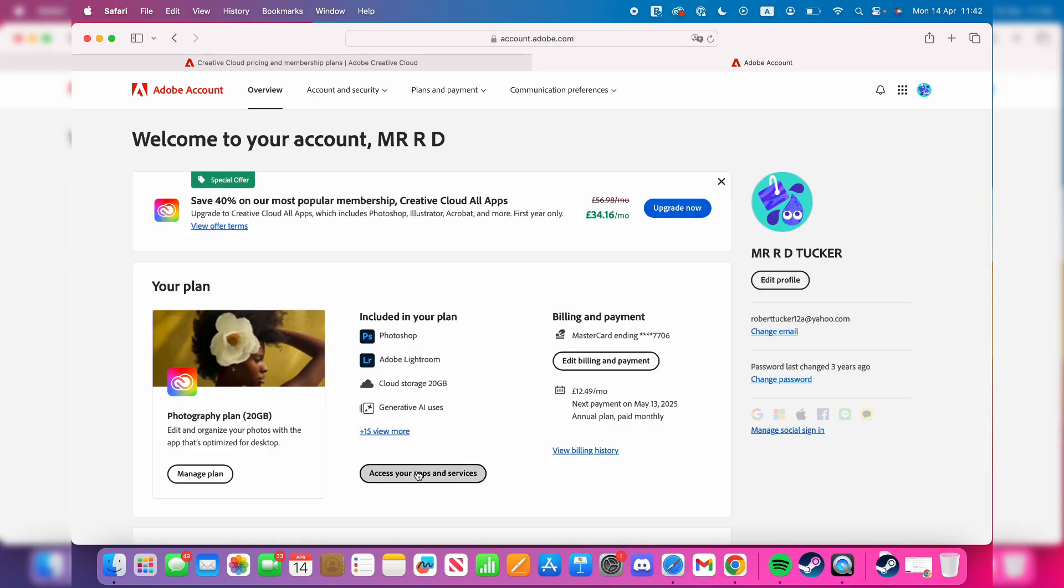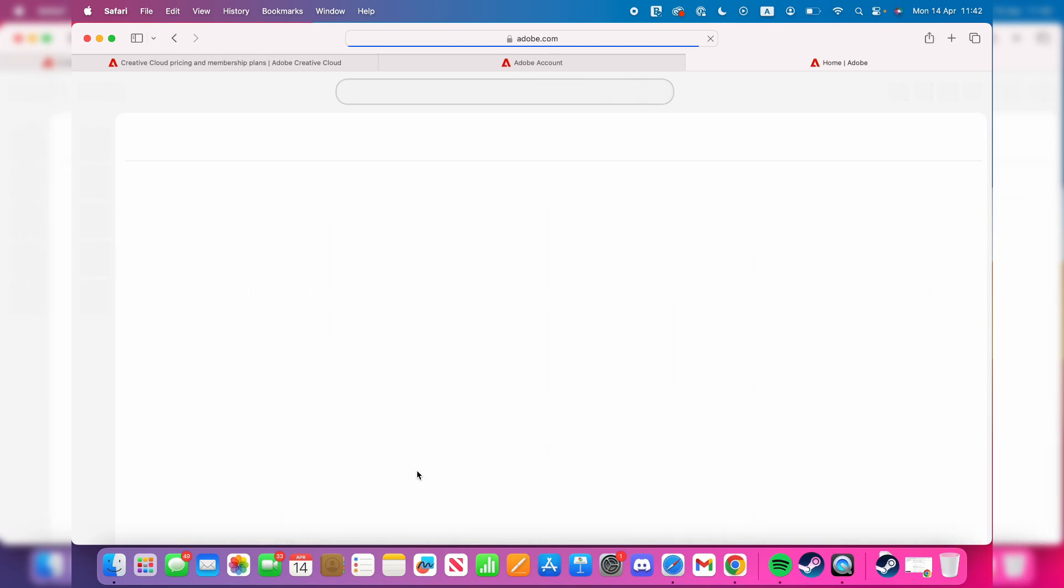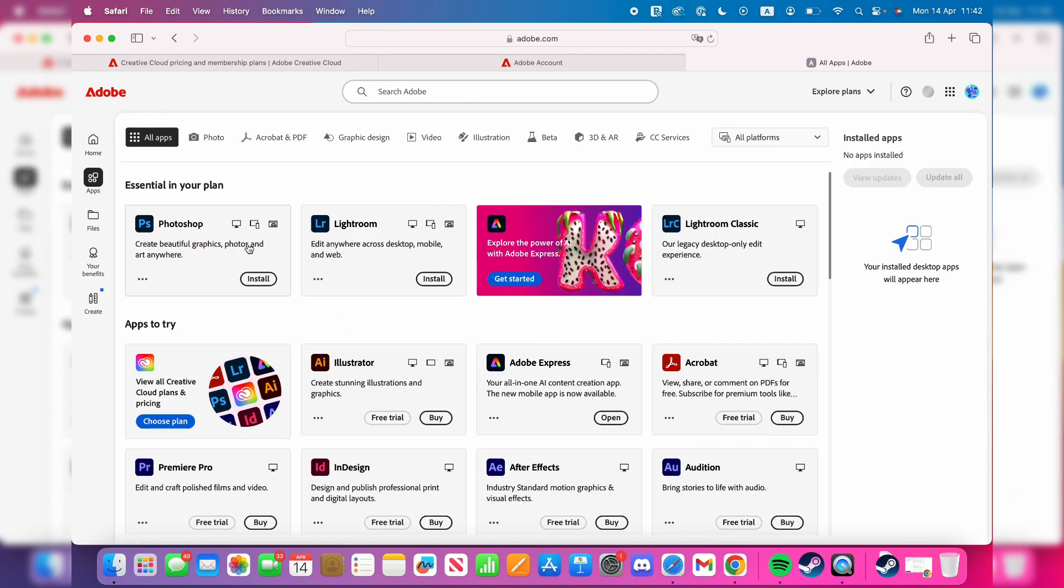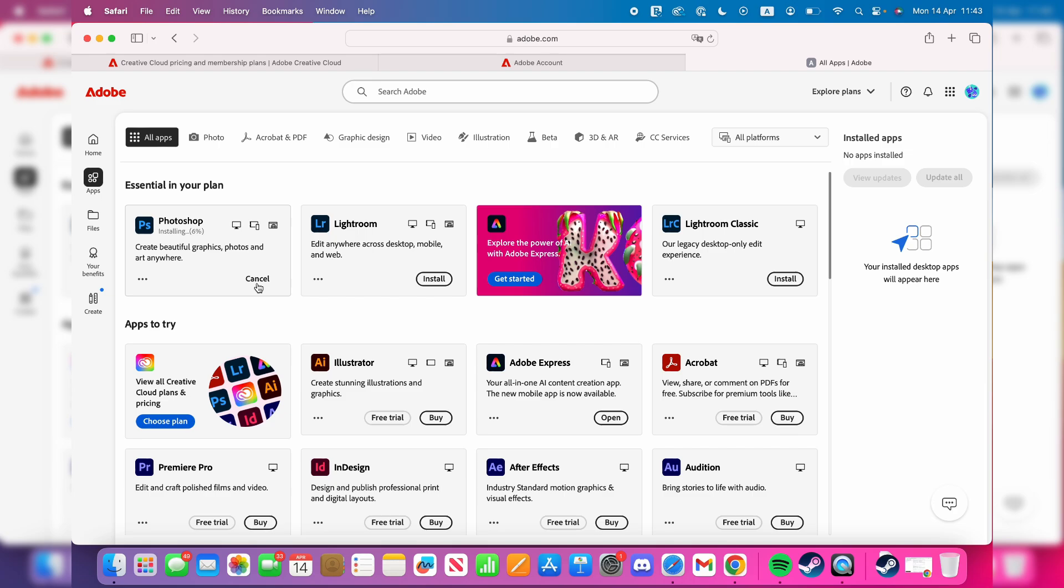and press Access Your Apps and Services. Then locate Photoshop and press Install. Now you need to wait, so be patient. Within a few minutes,